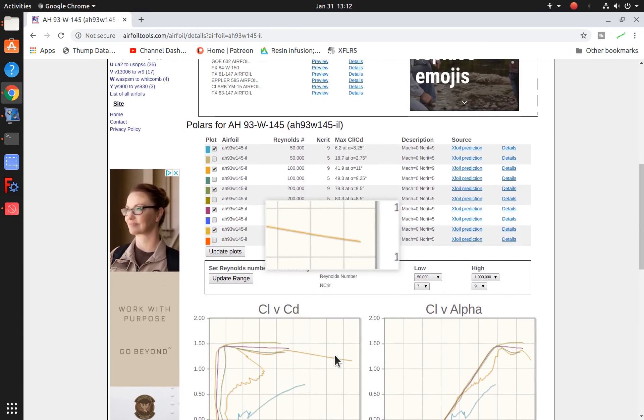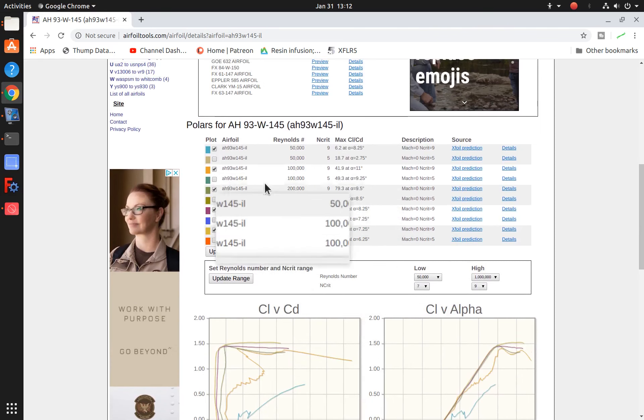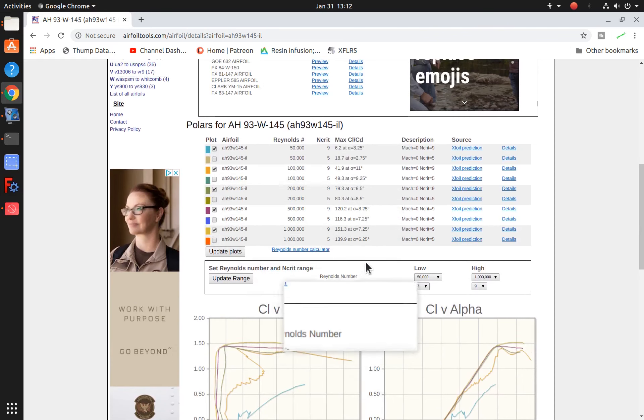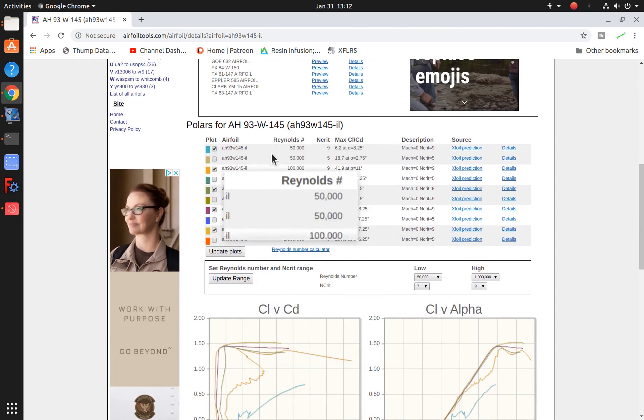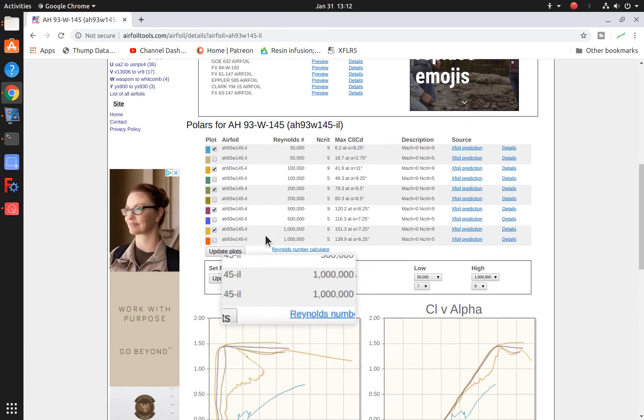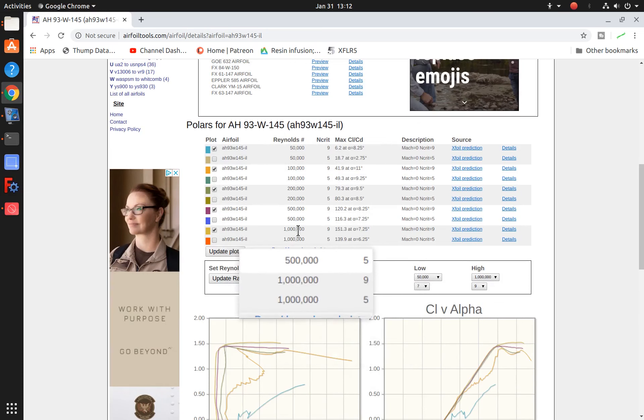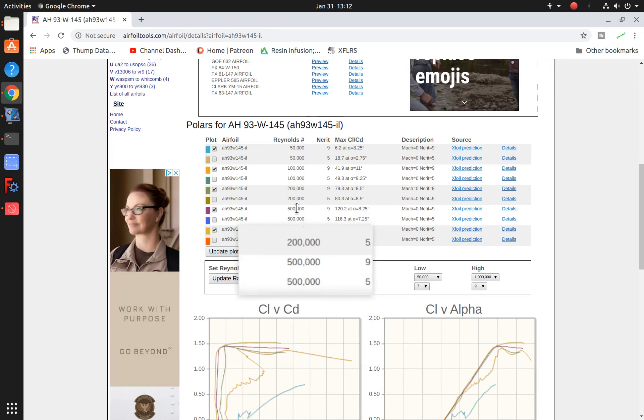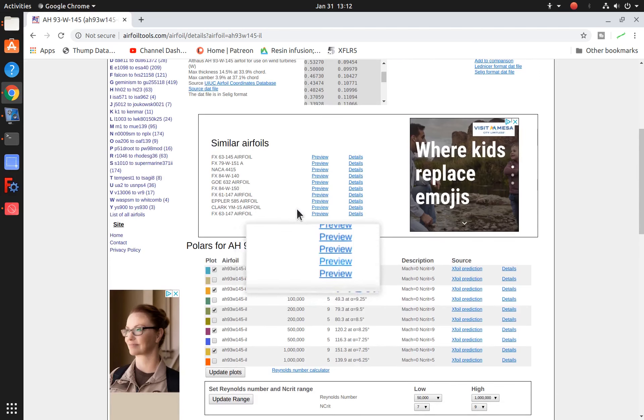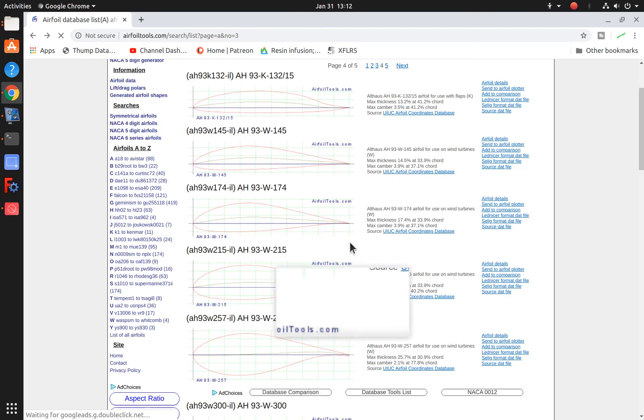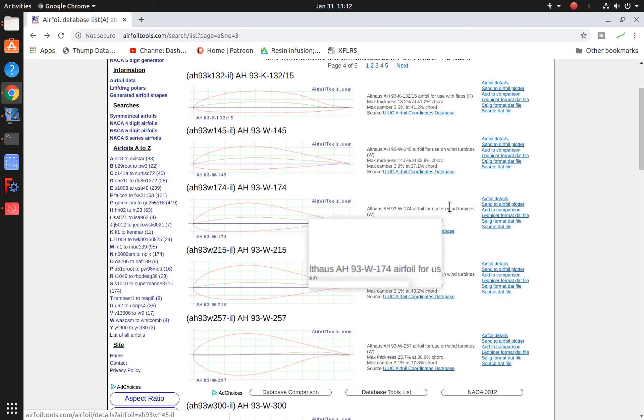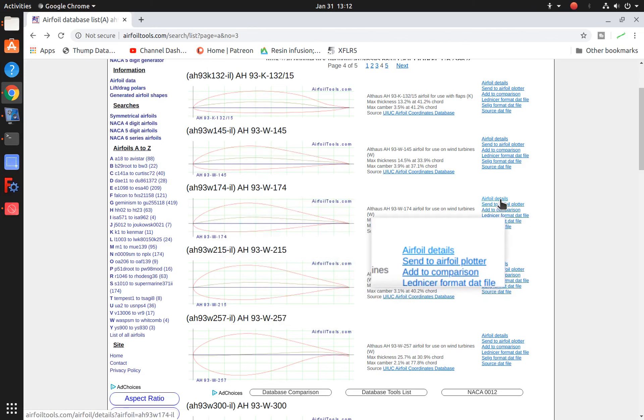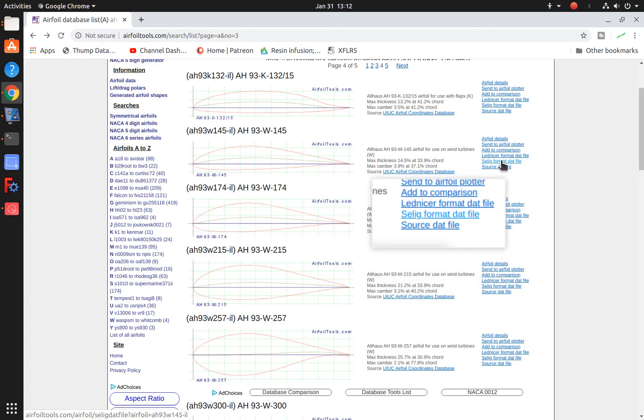Most of the Reynolds numbers that are shown here are really more down in the model airplane range. The only one that starts getting close is this 1 million one for ultralight airplanes. Although the half million one would be applicable for somewhat smaller airfoils down near the stall speed. But once you've found an airfoil that you like you can download the coordinates in the correct file format by coming over and clicking on Xilig format data file.